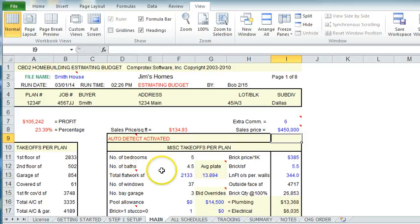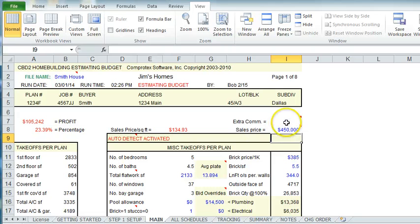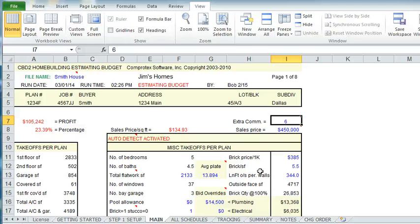Here's another question that pops up a lot. What is extra commission? Extra commission is, are you planning on building a spec and possibly having a realtor sell it? So what you can do in your cost is allow for either 3% or 6%. You would put that in there. If there isn't any, then put zero in there.